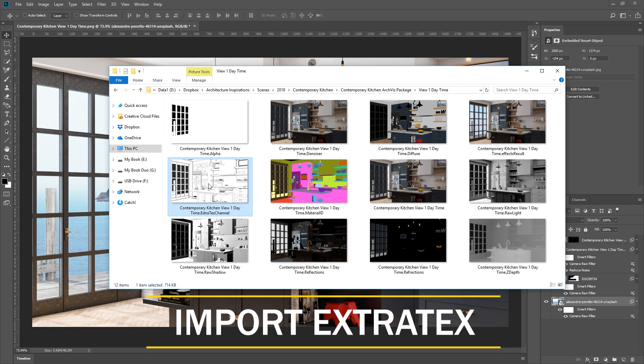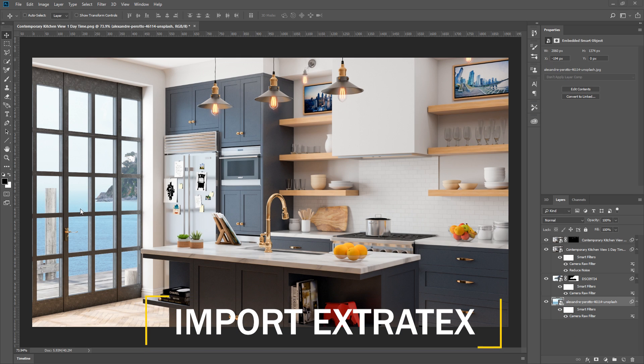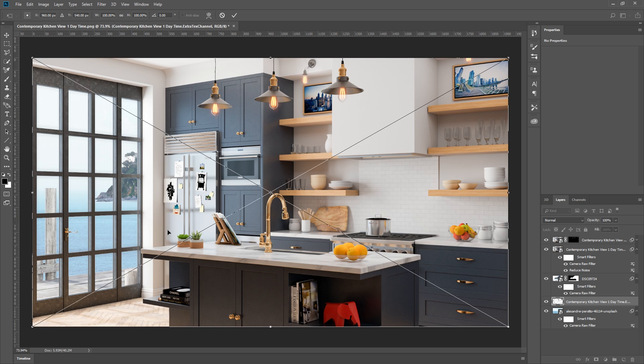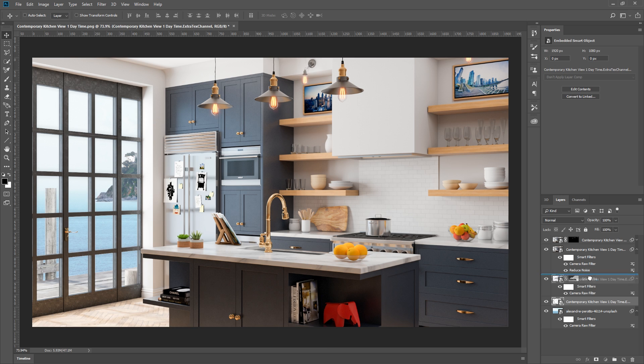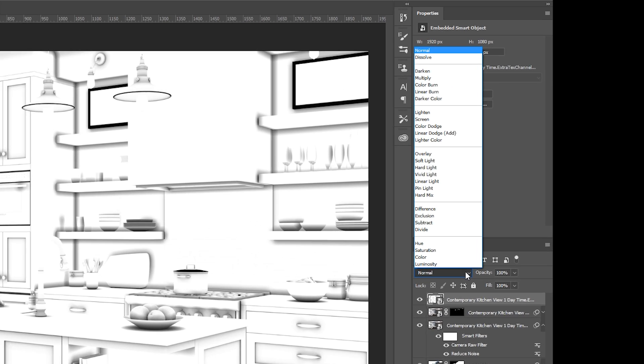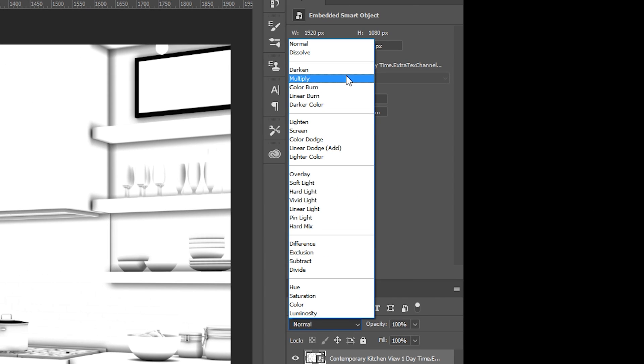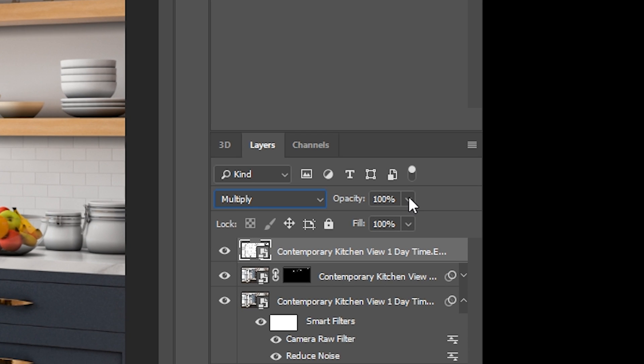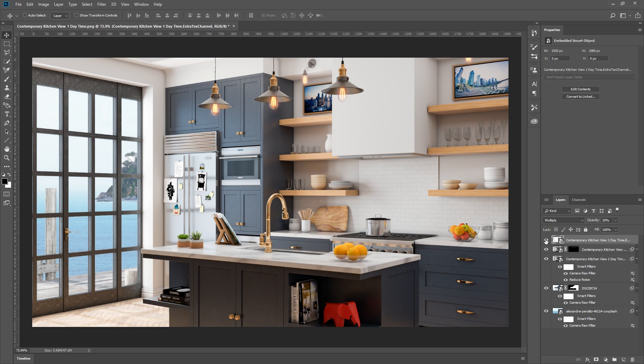For the next part, I will bring in the extra text render element, which is also an ambient occlusion pass in this case. Now I can put it on top and set the blend mode to multiply and reduce the opacity to 20%. There we go, now it gives the render a little more depth.